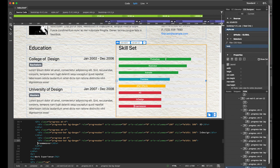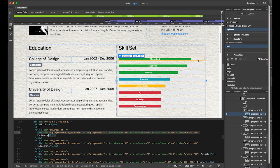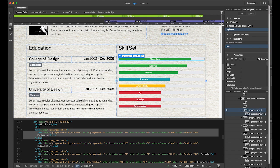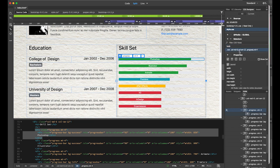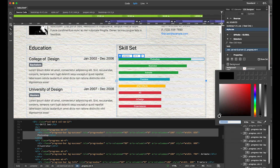I also want to change the color of the skill bar backgrounds — they're light gray and a little hard to see. Select the entire progress bar. In your DOM panel, select the div tag. In the CSS Designer panel, make sure style.css is selected, then in the Selectors panel click the plus button to add a new selector. Hit Return and change the background color to solid black.